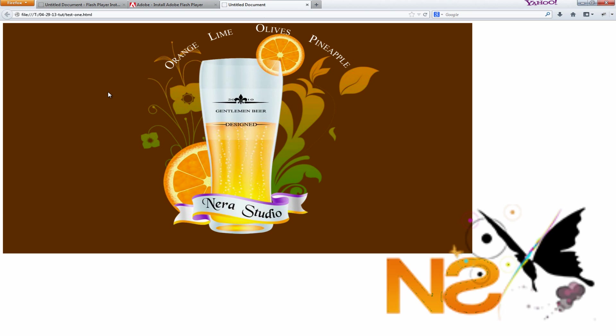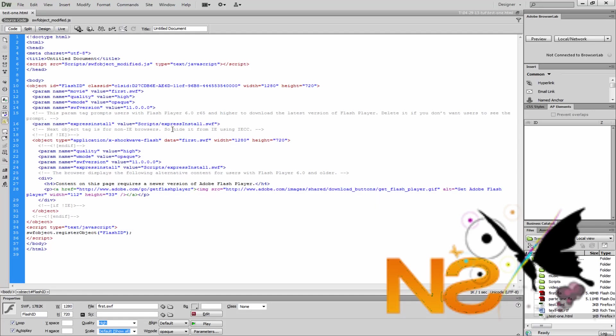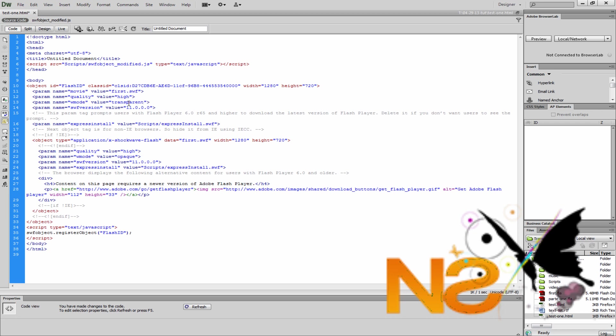But we're still seeing the background color. Let me go to Dreamweaver and show you how to remove this solid background. The first option: if we look at the line where it says wmode value, it's opaque. The only thing we need to change is to transparent — just type transparent. And also down here this line we have to change to transparent as well. That's it, that's the only thing we need to do — just change those two lines from opaque to transparent.